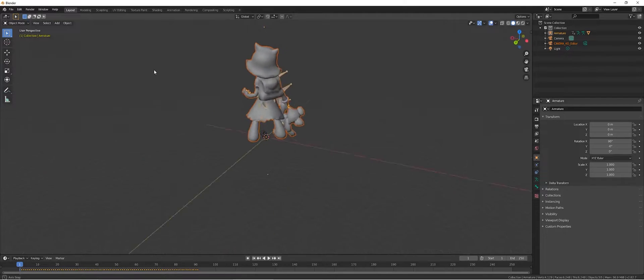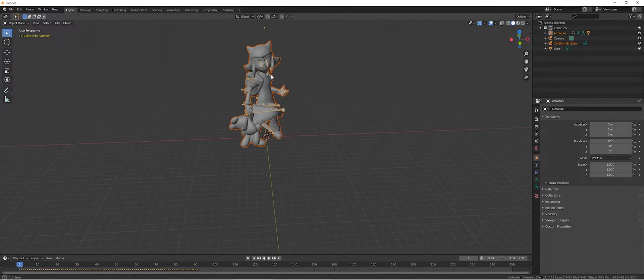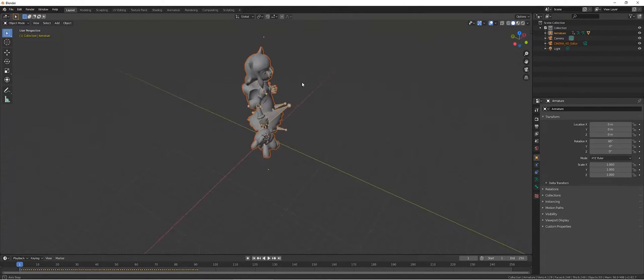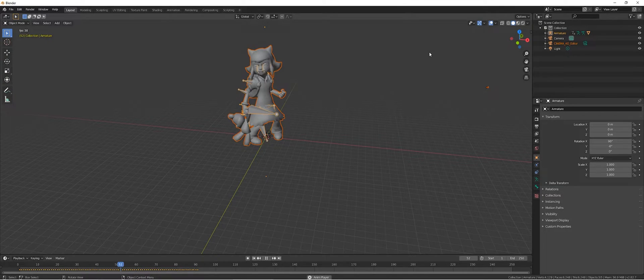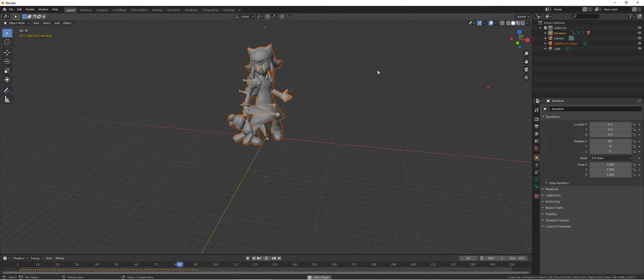So here you see it is the model and it will play the animation.